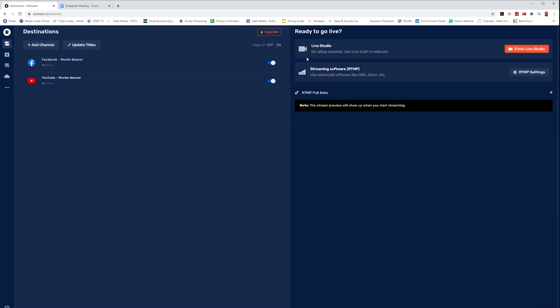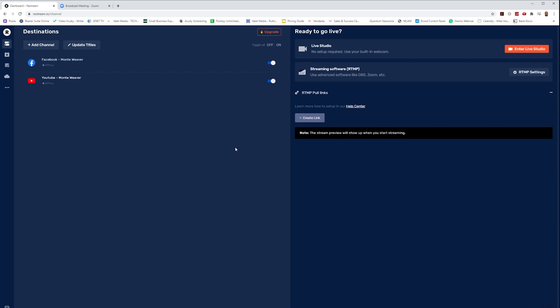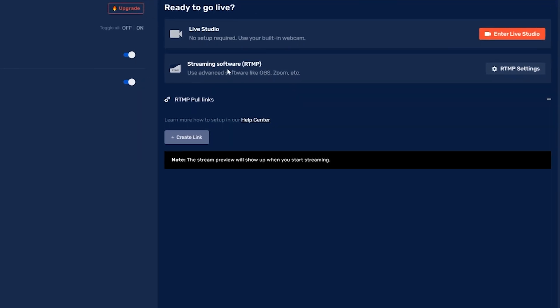So now we just need to get our RTMP server and stream key information from Restream and put that inside of our Zoom account. So in order to do this, we'll go into the far right section where it says streaming software RTMP and select RTMP settings.